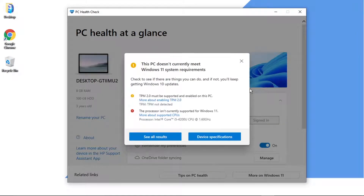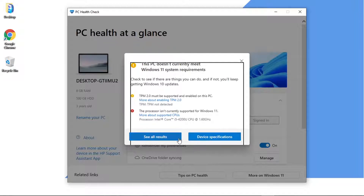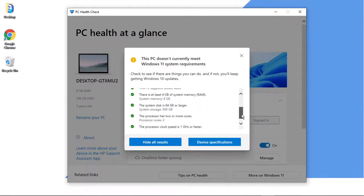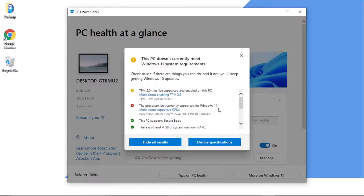This will run through and tell you if your machine is compatible. In my case it says 'This PC doesn't currently meet Windows 11 system requirements — check to see if there are things you can do, and if not, you'll keep getting Windows 10 updates.' In my case I need to enable TPM 2.0, and the processor I'm using — an Intel Core i5 — isn't currently supported for Windows 11. If you click 'See All Results' at the bottom you can see all the detailed results — a lot of boxes are ticked, but those two items are the problem.